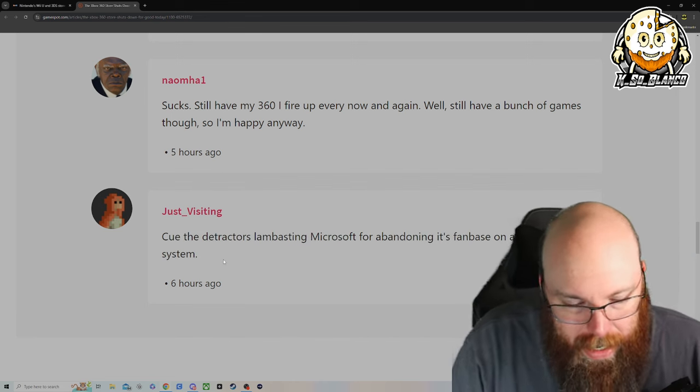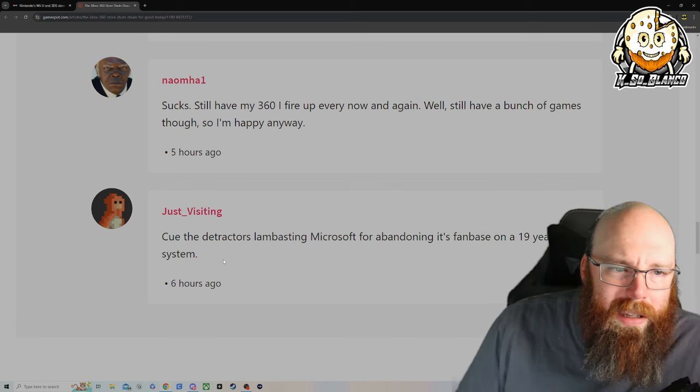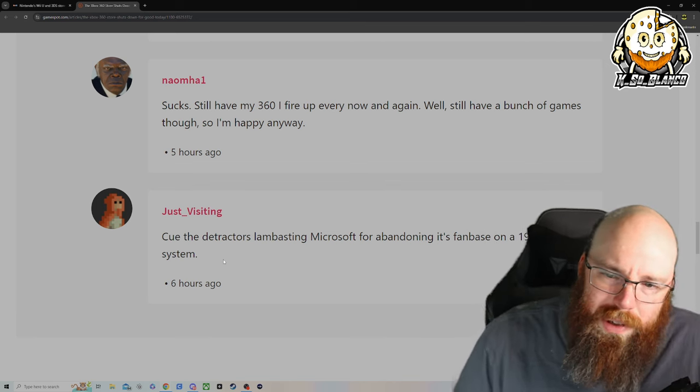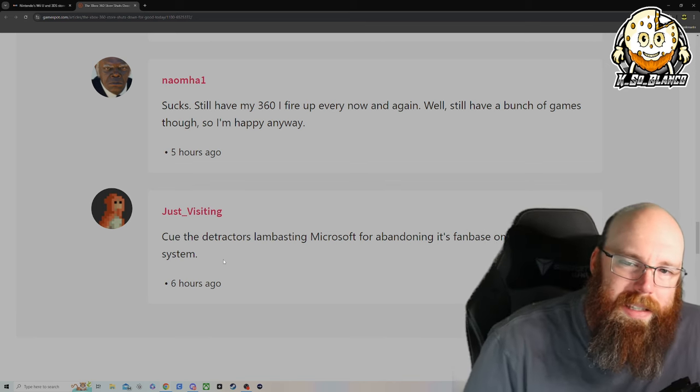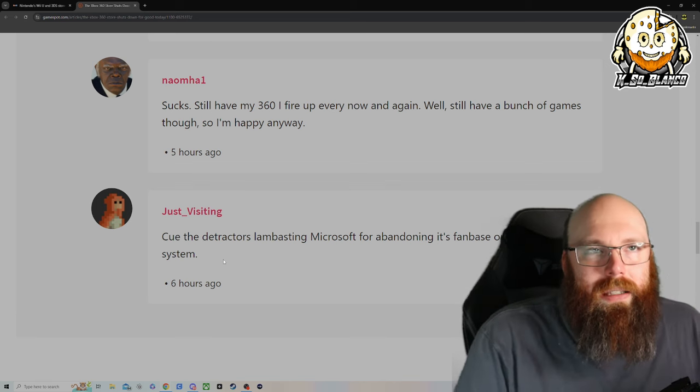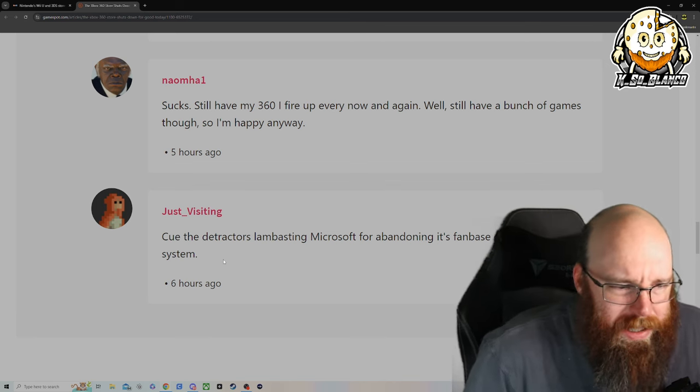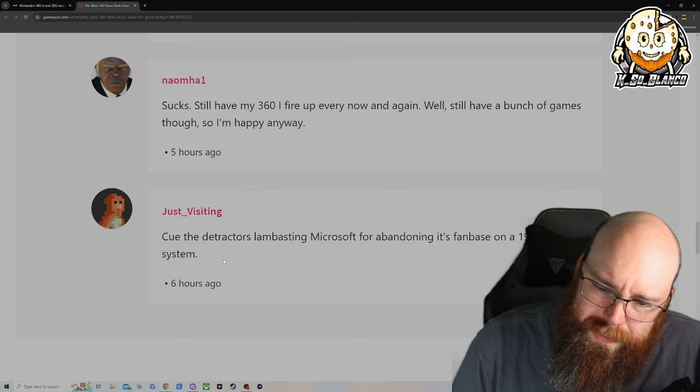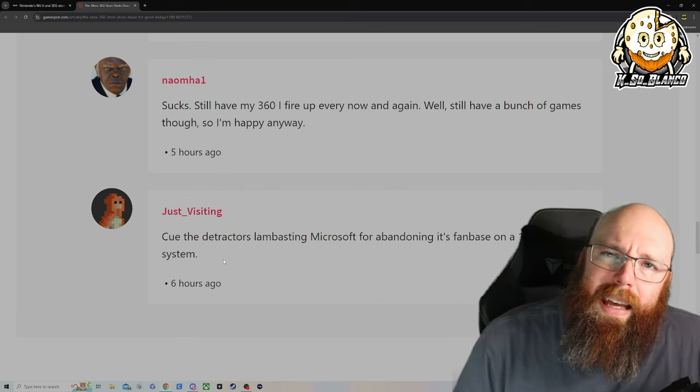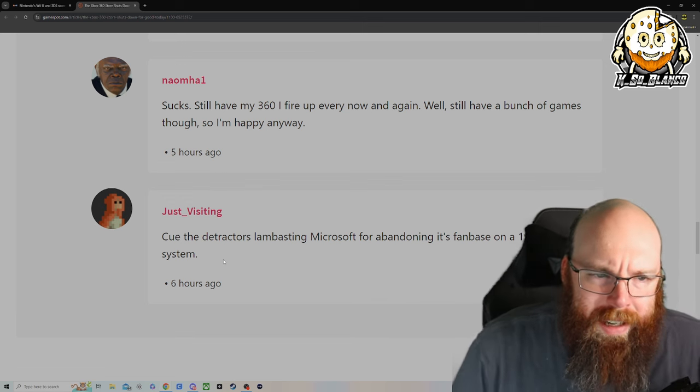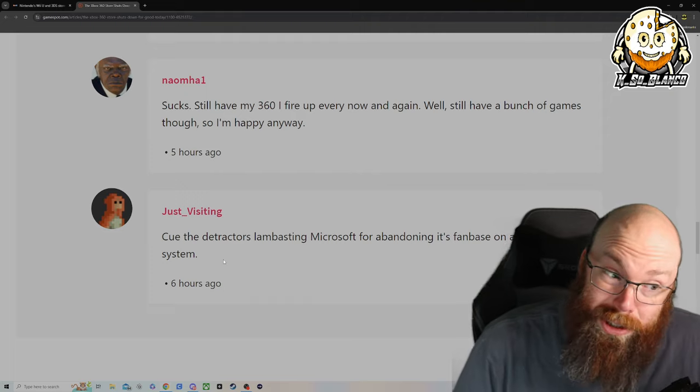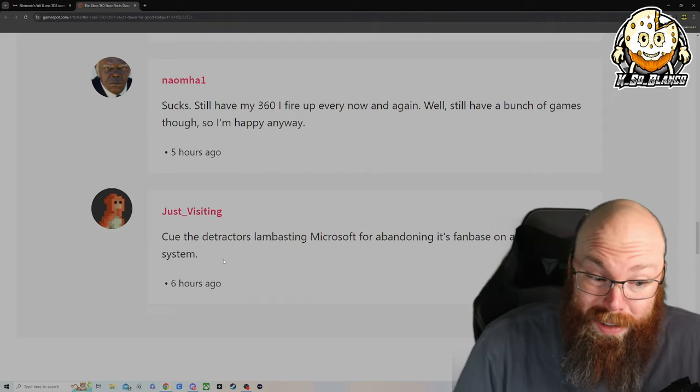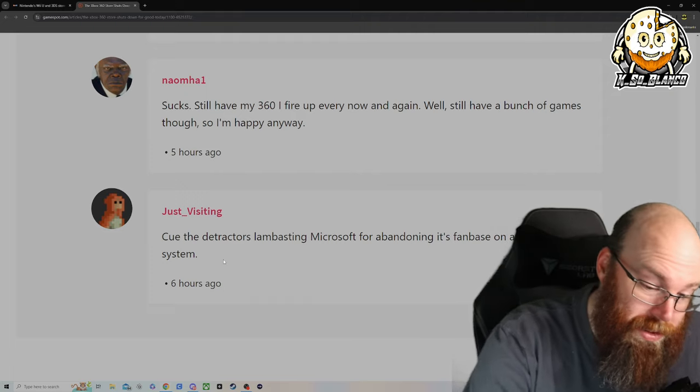Cue the detractors lambasting Microsoft for abandoning its fan base on a 19 year old system. I just think it's a matter of time. I mean, when it comes to all this kind of stuff, you gotta update it. You gotta constantly be doing stuff to protect the cybersecurity, I guess you could say. And it's kind of a sad day that they're shutting it down. I didn't even know that they were shutting it down until I got the news earlier today, actually.